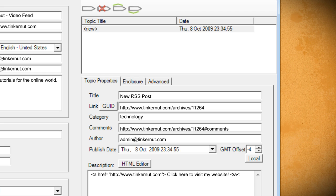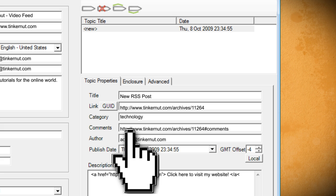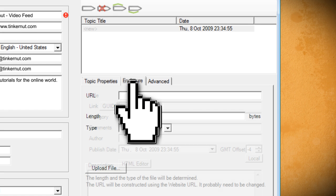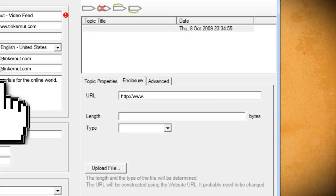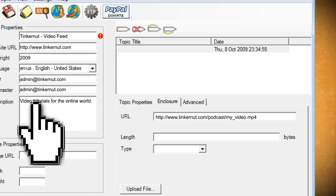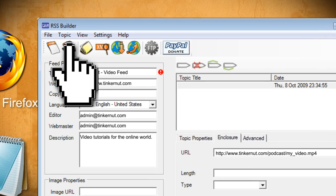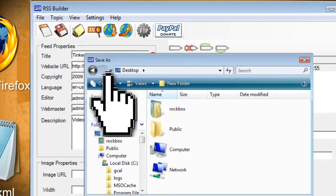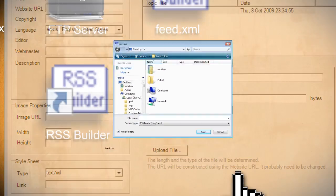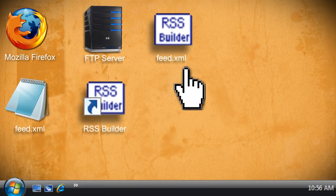If you're going to turn this into an iTunes podcast, you can use the enclosure tab to add a link to your podcast media, whether it is an audio or video link. When you're through, you can save it as feed.xml and then upload it directly to your server.